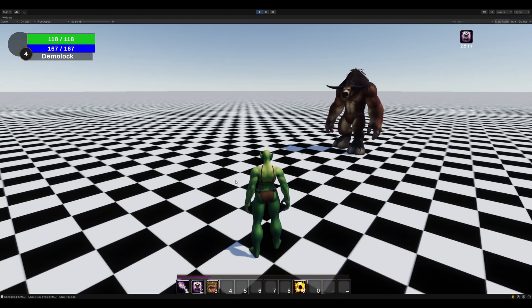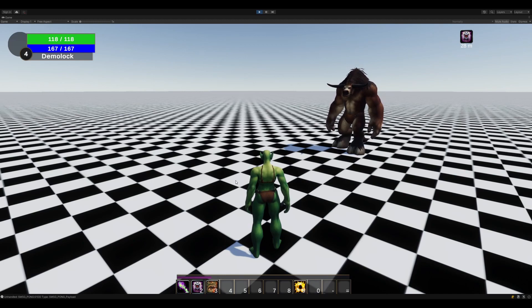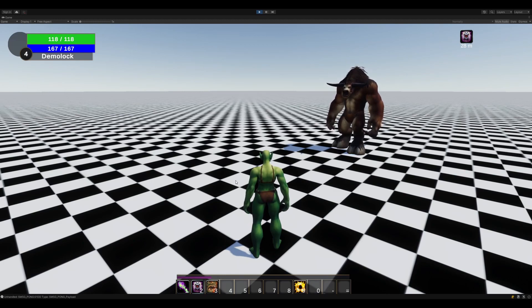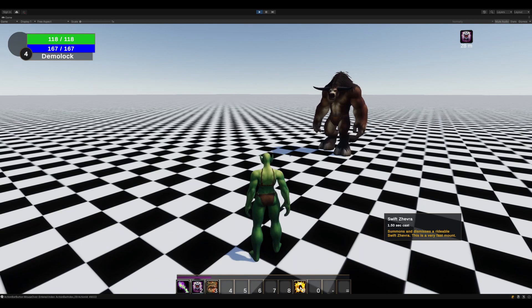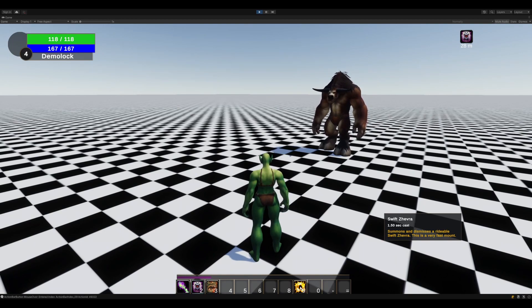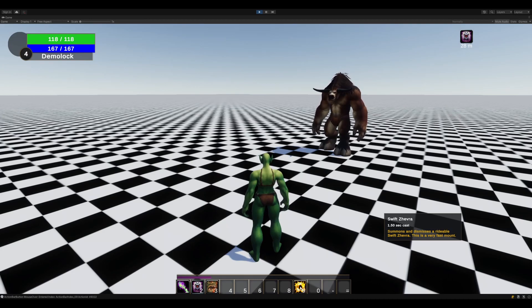Everyone loves mounts, allows you to go really fast, and they're usually pretty cool. Today I'm going to be demonstrating the feature with one of my favorite mounts, which is the Swift Gevra, as you can see in the tooltip.